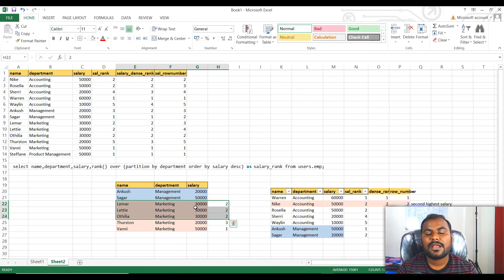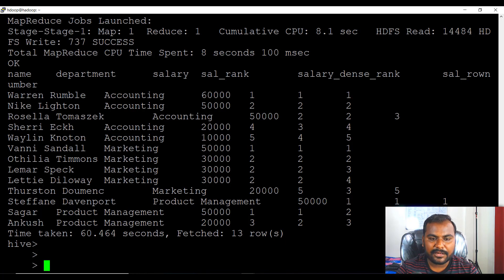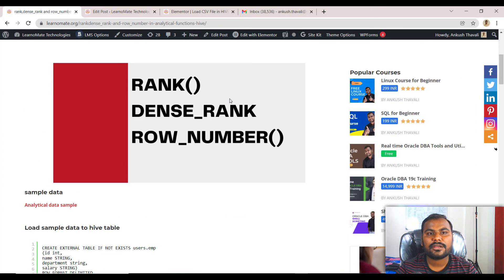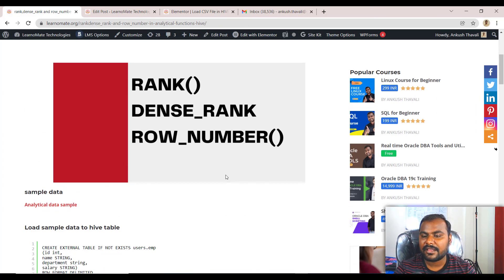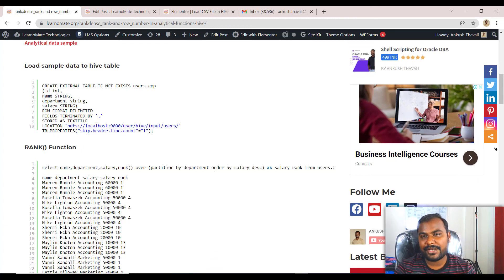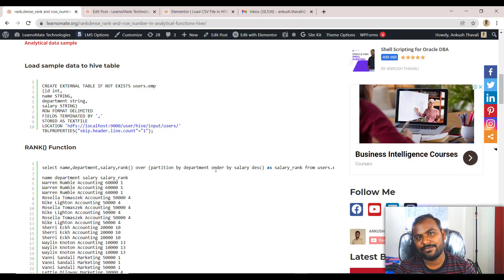I hope that is pretty much clear. I have placed the same example and also created a small blog which gives information about RANK, DENSE_RANK, and everything. If you are looking for Spark and Hadoop training, you can reach out to me on my number. Please do like, subscribe, and share this channel with everyone. Bye bye.